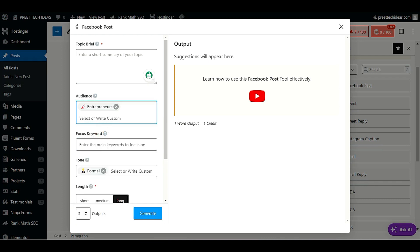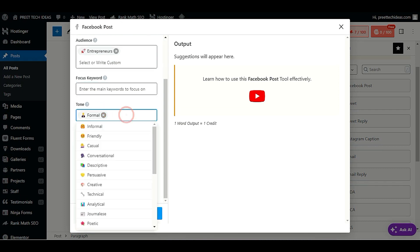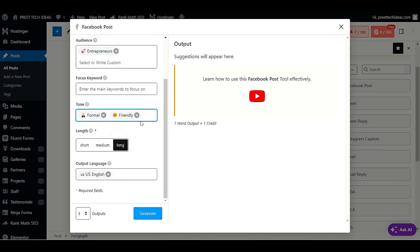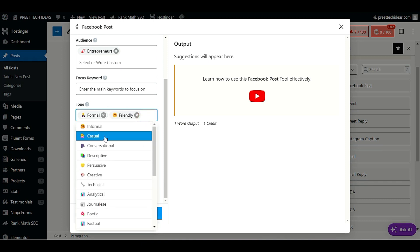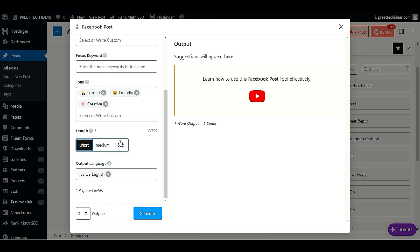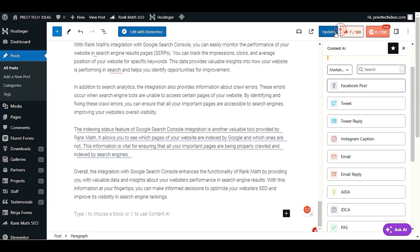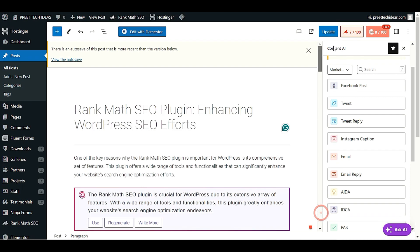Provide your focus keyword, choose the tone — such as friendly — choose the length, and click Generate. This will generate a Facebook post for you related to your particular content.